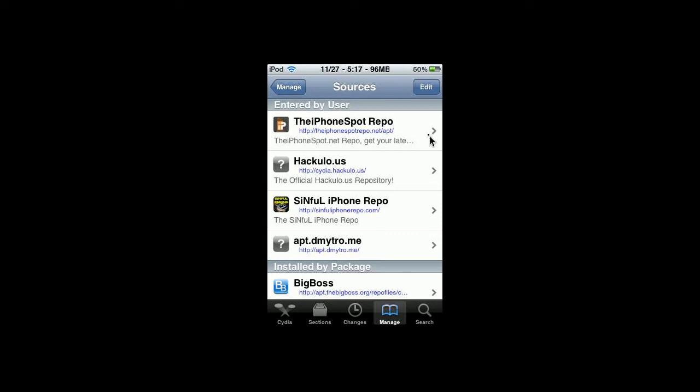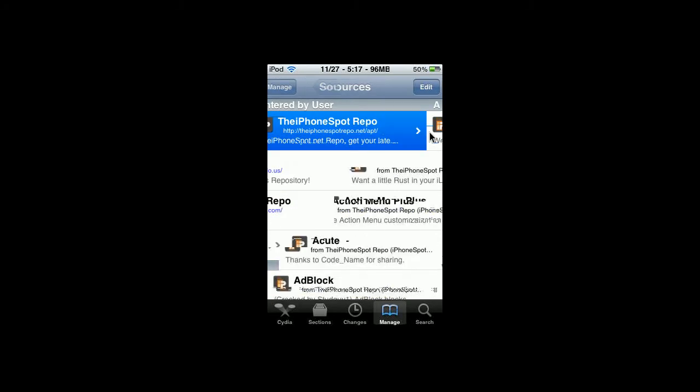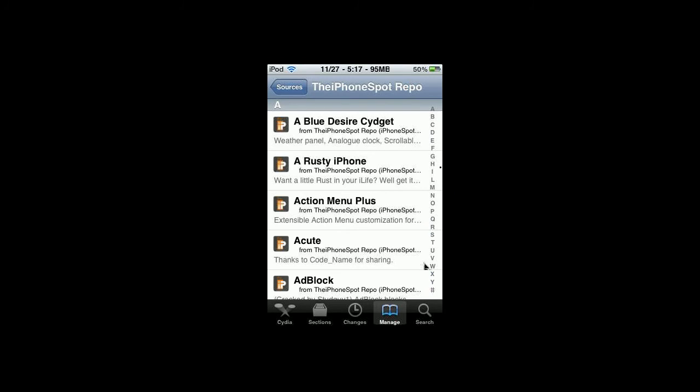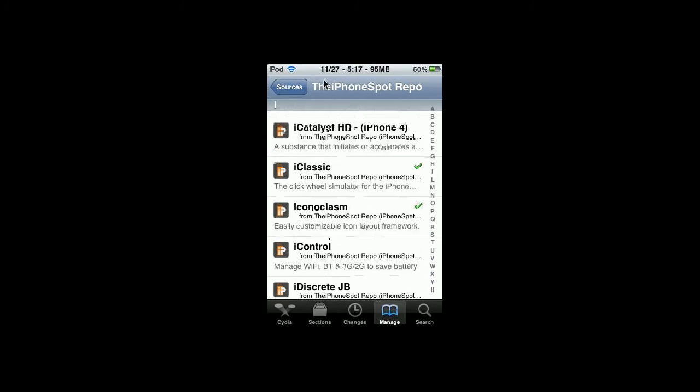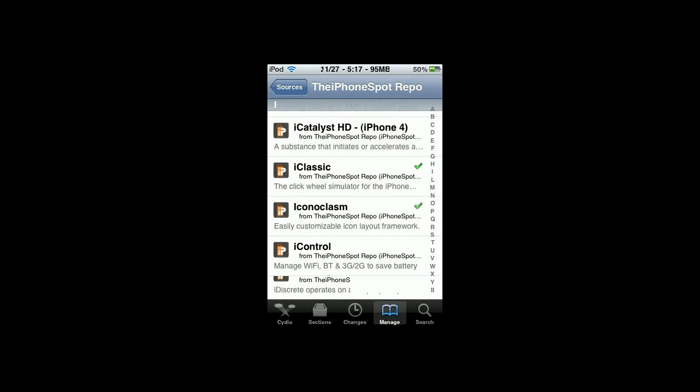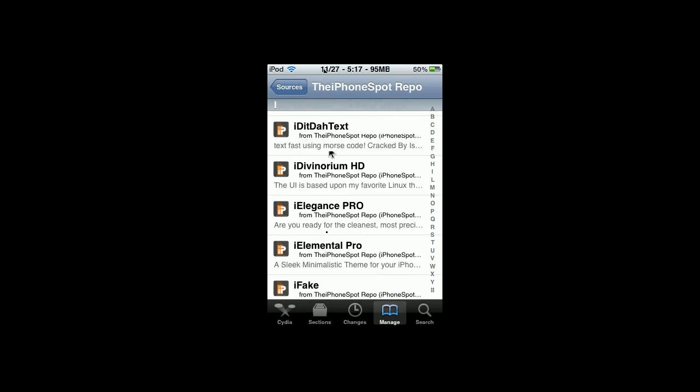Alright, so once you have the source, just go into it, and go to the I section, and just scroll down until you see Infinity Folders.